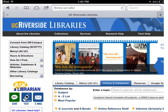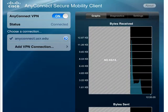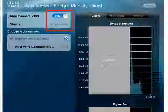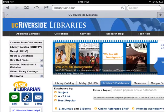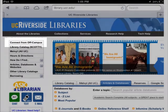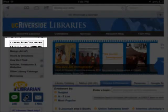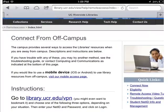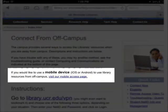When you're done, you can go back to the Cisco app and disconnect. The app should save the server name, but if you need to look it up, it's on the library website on the Connect from Off Campus page — just find the mobile device link.